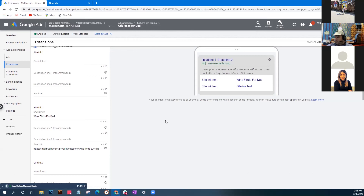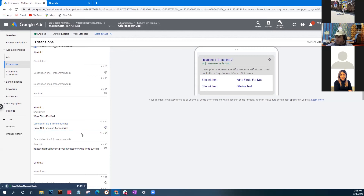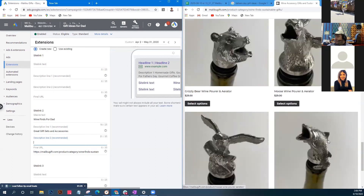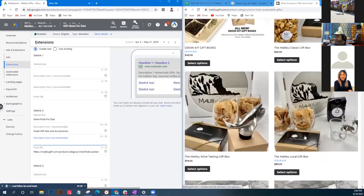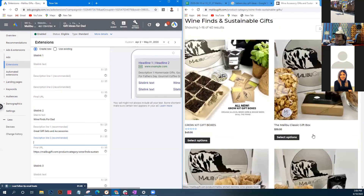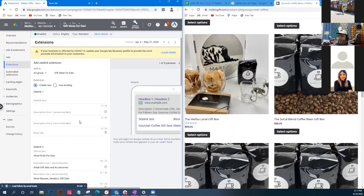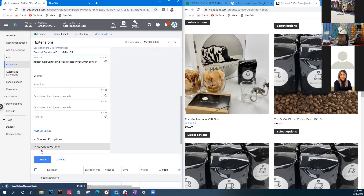Our extensions are now showing in the preview: homemade gifts, gourmet gift boxes, great for Father's Day, gourmet coffee boxes. Wine pourers and aerators are a hot item - people really into wine want to aerate it. We're trying to call out wine enthusiasts to see these products. After these extensions, save - if it complains about missing a site link, Google will still just show two.